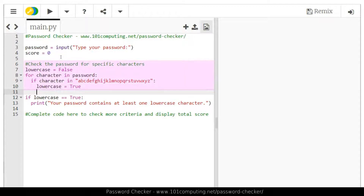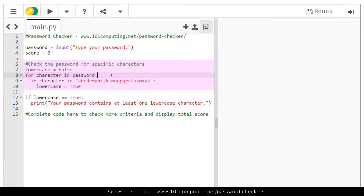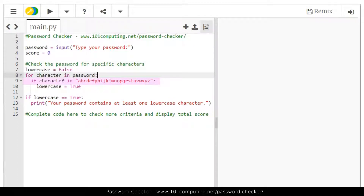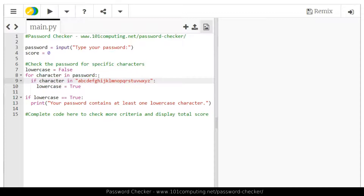We've got a piece of code to check whether the password contains a lowercase character. That is done using a boolean value — to start with, we assume the password does not contain any lowercase character, so we set it to false. Then we use a for loop to check every single character of the password one at a time. Lines nine and ten belong to this for loop, so they will be repeated for as many characters as we've got in the password. Line nine checks whether the character belongs to the lowercase alphabet, and if so, we overwrite our boolean to true.